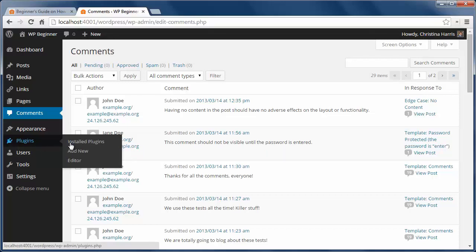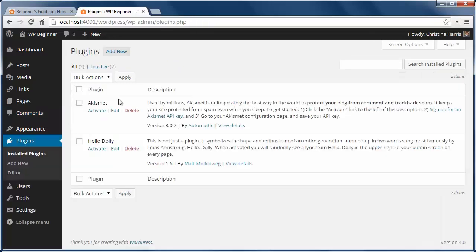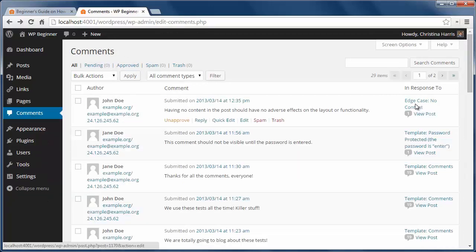You can activate the Akismet plugin that comes pre-installed with WordPress to take care of most of the spam for you.